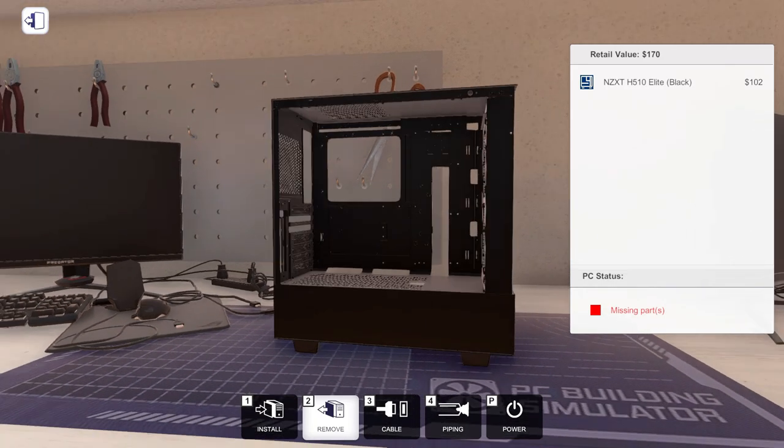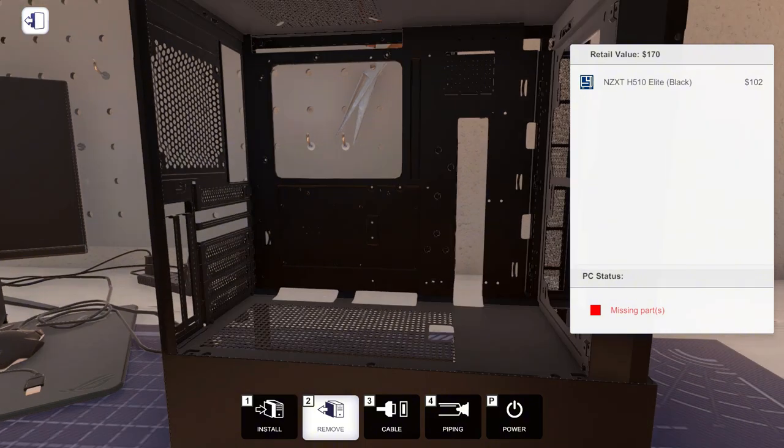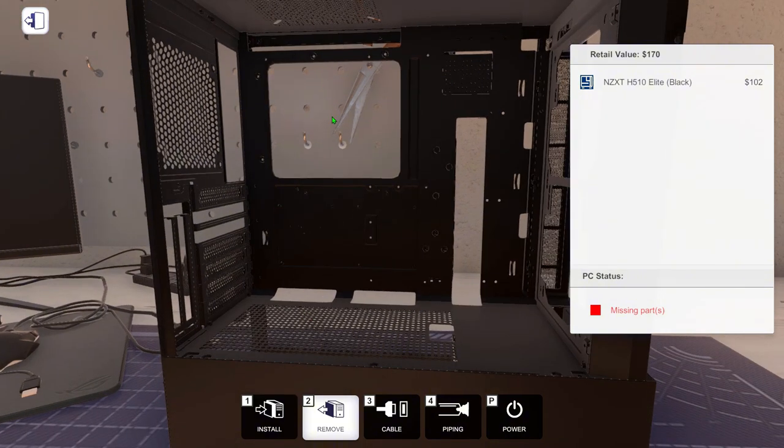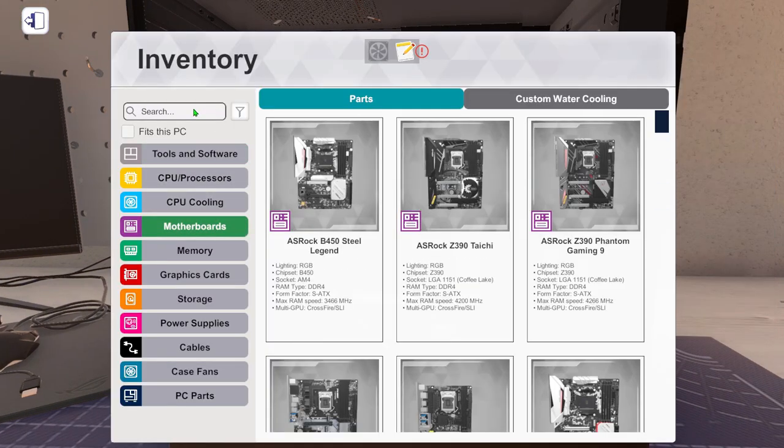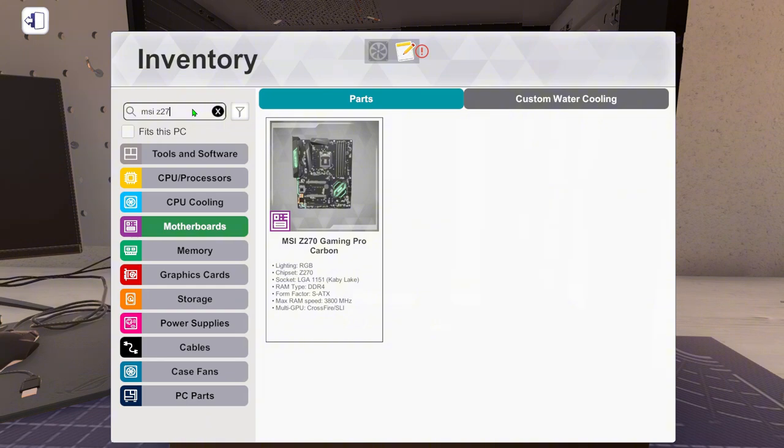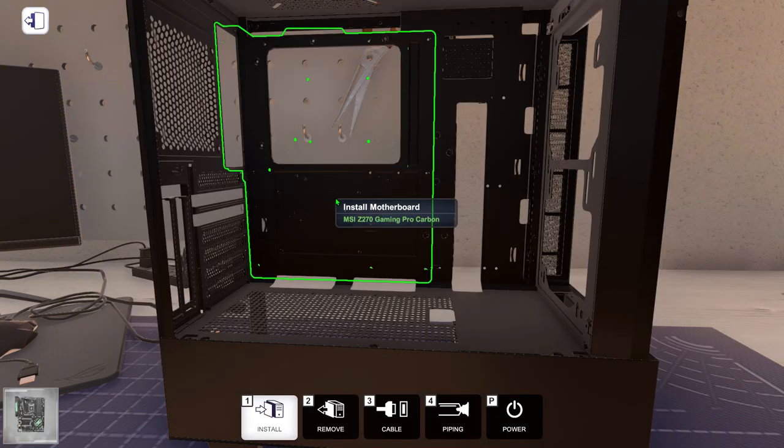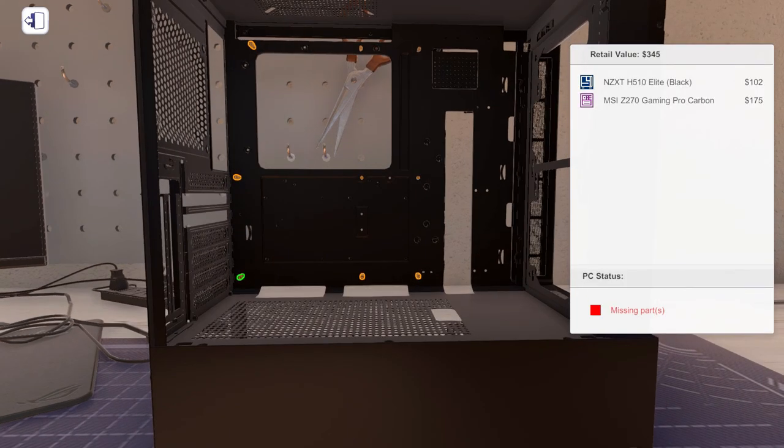So let's start off with the motherboard. The motherboard is going to be the MSI Z270 Gaming Pro Carbon, this one here.